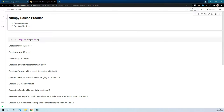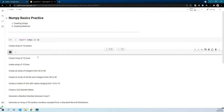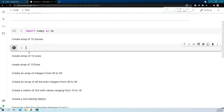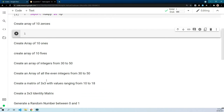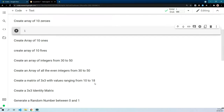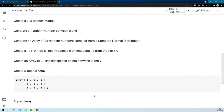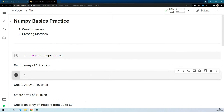In today's video we will be practicing — doing exercises on the basics of NumPy: creating arrays and creating matrices. The first thing we want to do is import NumPy. Once we run this cell we will have NumPy imported, and then we have these different test cases, for example: create an array of 10 zeros, create an array of 10 ones, create an array of 10 fives, create an array of integers from 30 to 50, and so on. These test all the material covered in lecture 1.